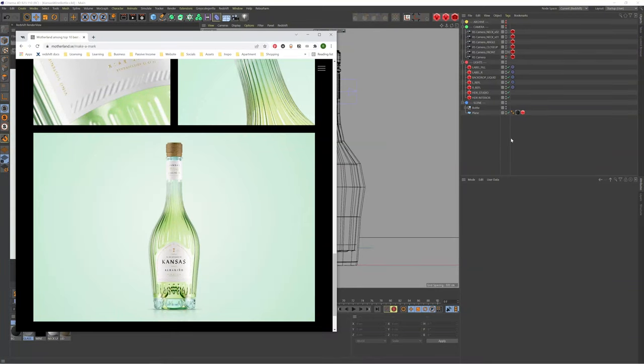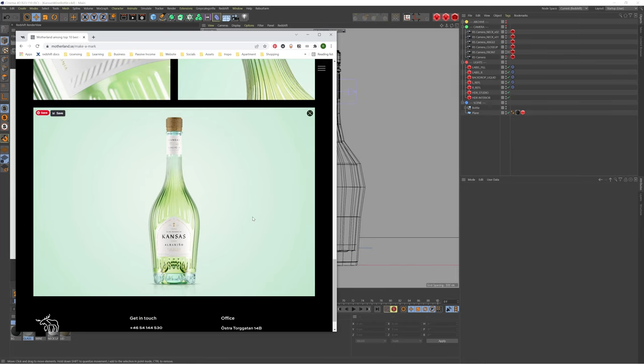Hi guys, Ross here and welcome back to another video. So in today's video we're going to be taking a look at this wine bottle project I worked on last year. I thought I would make a video about it kind of going through the lighting as well as some Redshift settings so hopefully you guys find this video helpful.